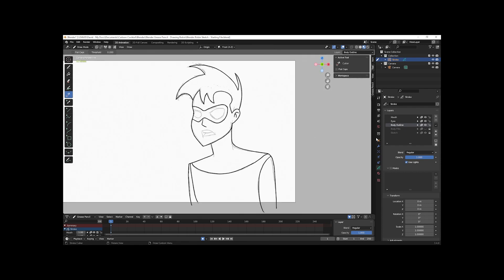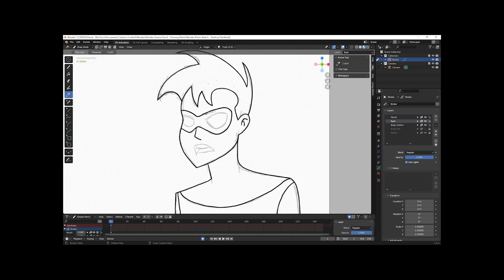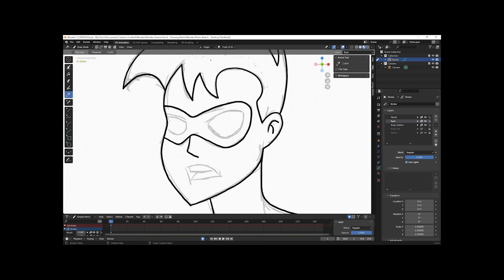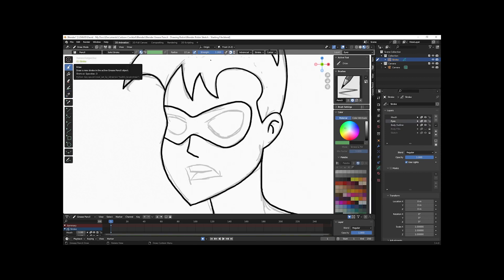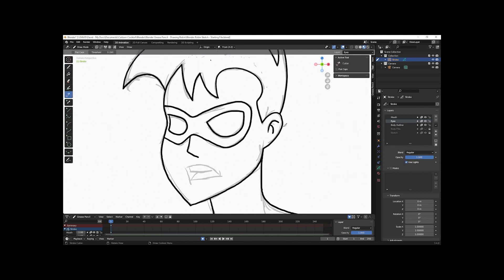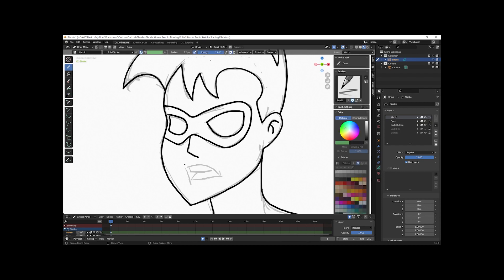Let me turn off the sketch layer so you can see what that looks like — I think that looks good. I'll lock that again, then select the Eyes layer and scroll in to draw the eyes. I'll select the Draw tool again, then select the Mouth layer, select the draw tool, and draw the mouth. Then I'll select the Cutter Tool.